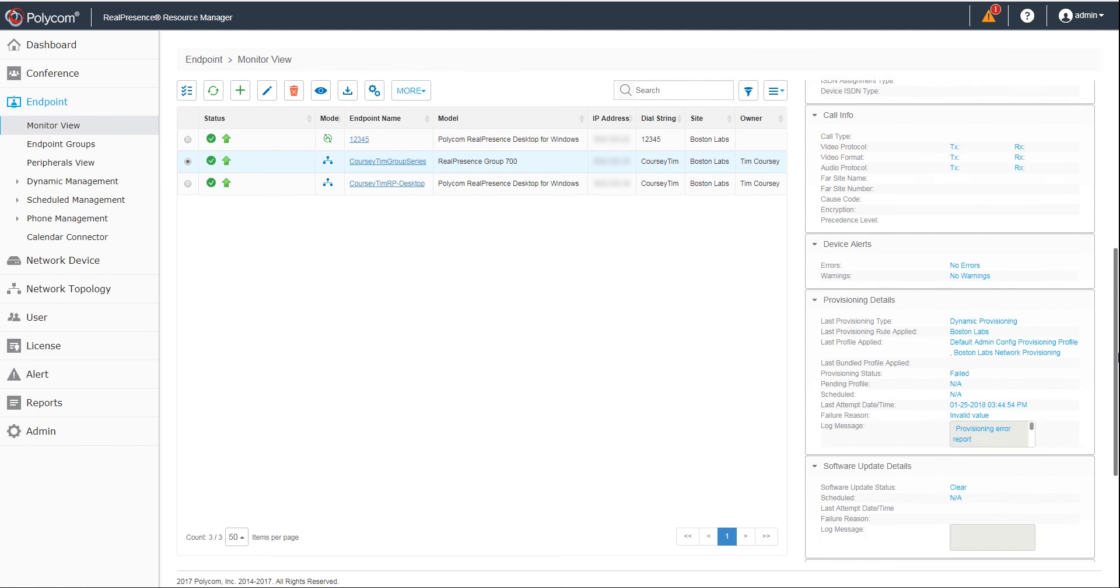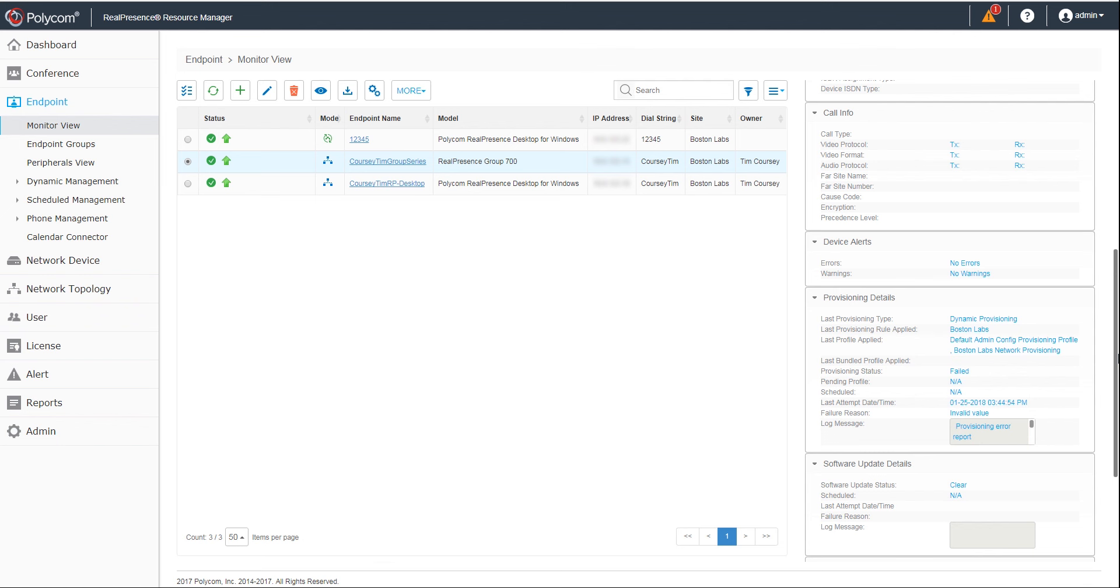In the Provisioning details, you see the provisioning profiles and rules along with the date and time.